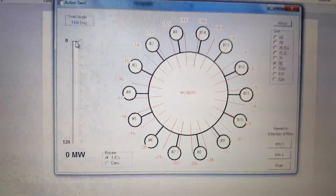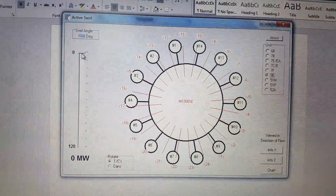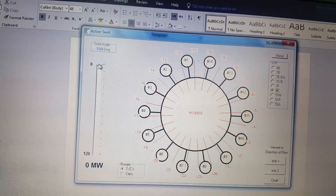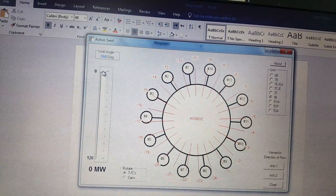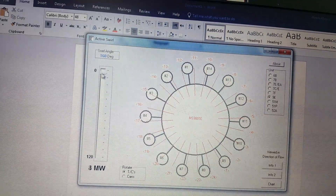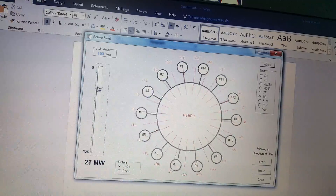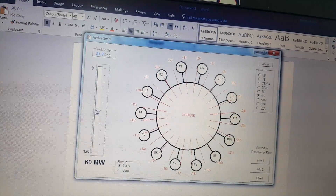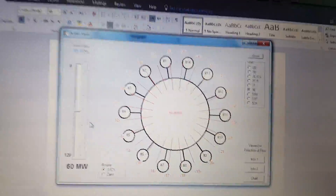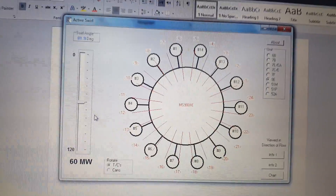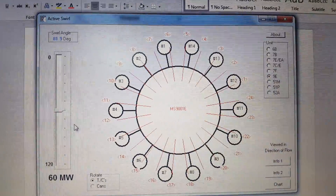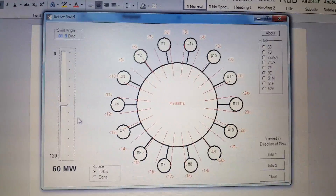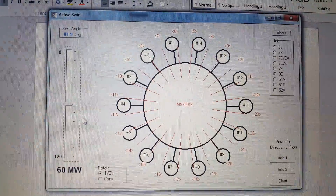At different megawatt loads, the swirl angle actually changes. By monitoring the exhaust temperature of the gas turbine and comparing it with this software, you can easily identify the weak combustion zone. For example, if your unit is running at 60 megawatt and your exhaust spreads are increasing, you quickly check your thermocouples to identify which spreads have the least values.